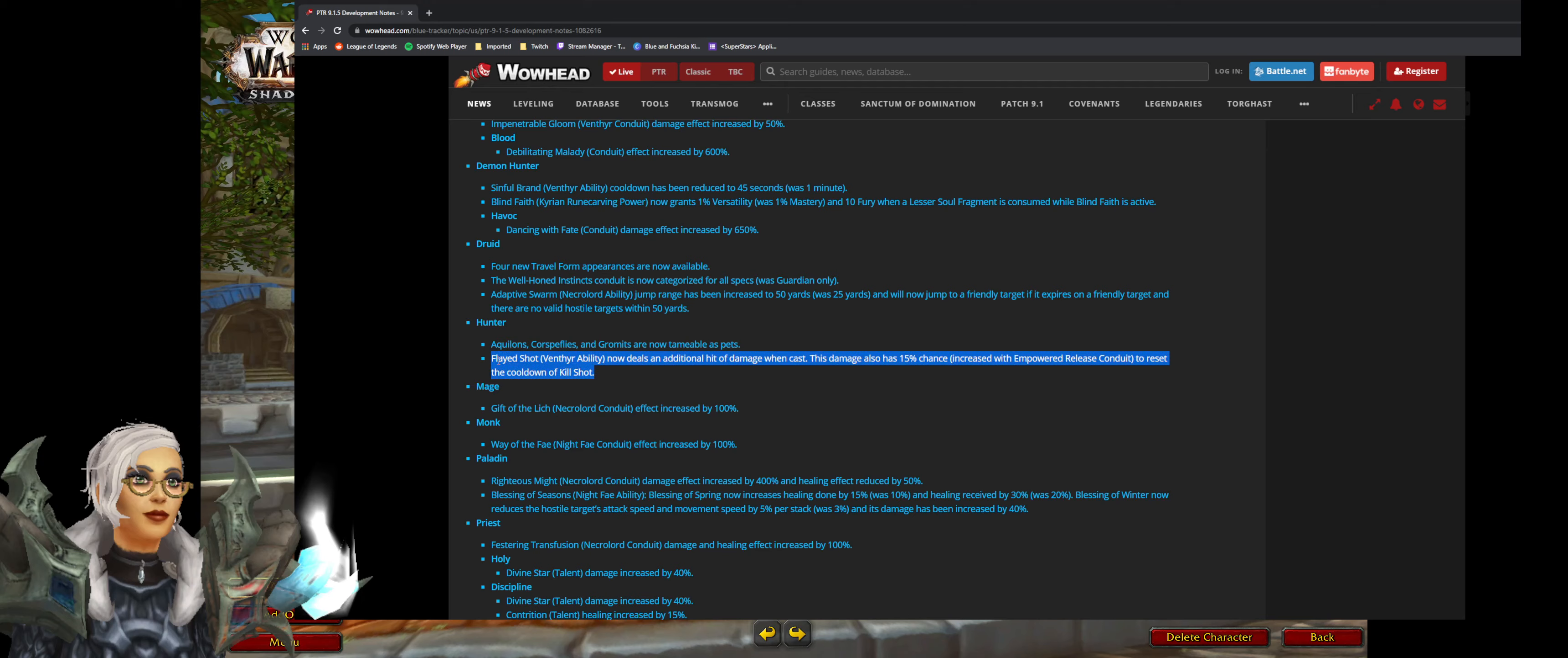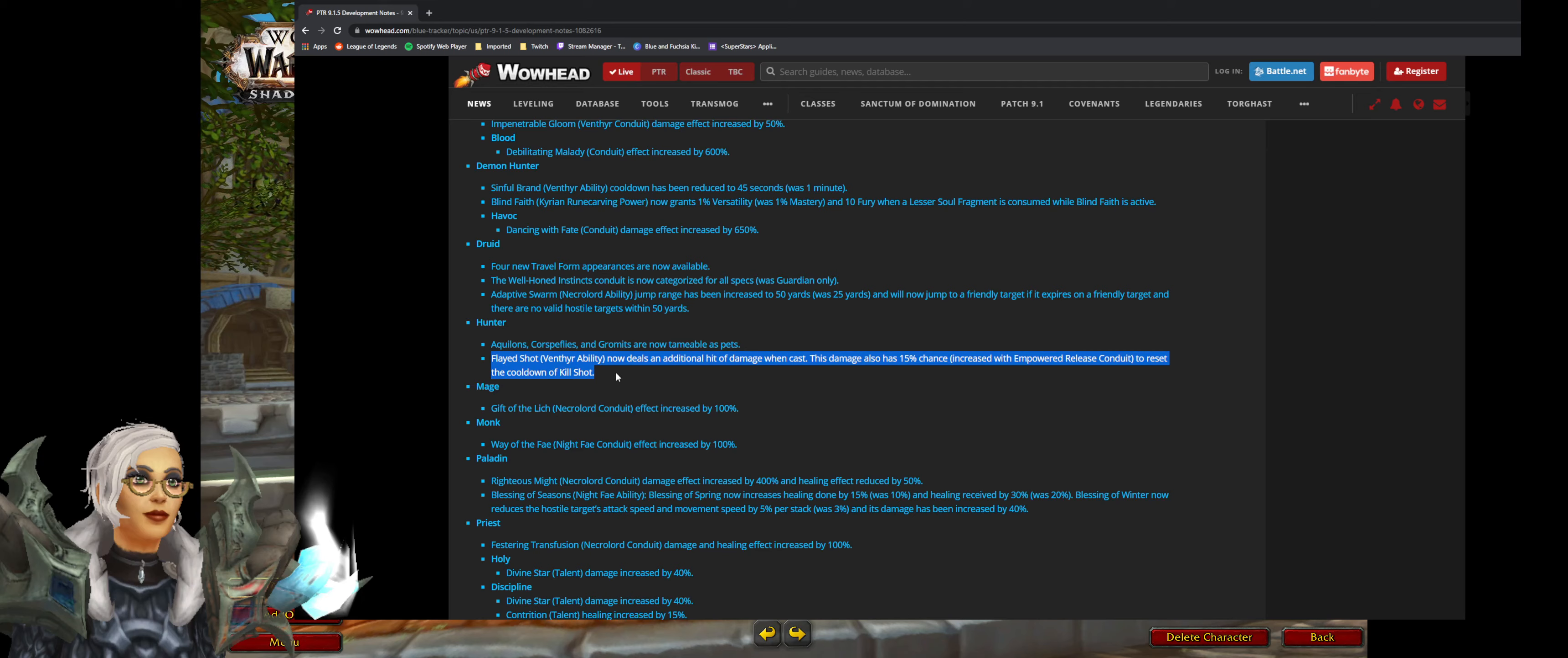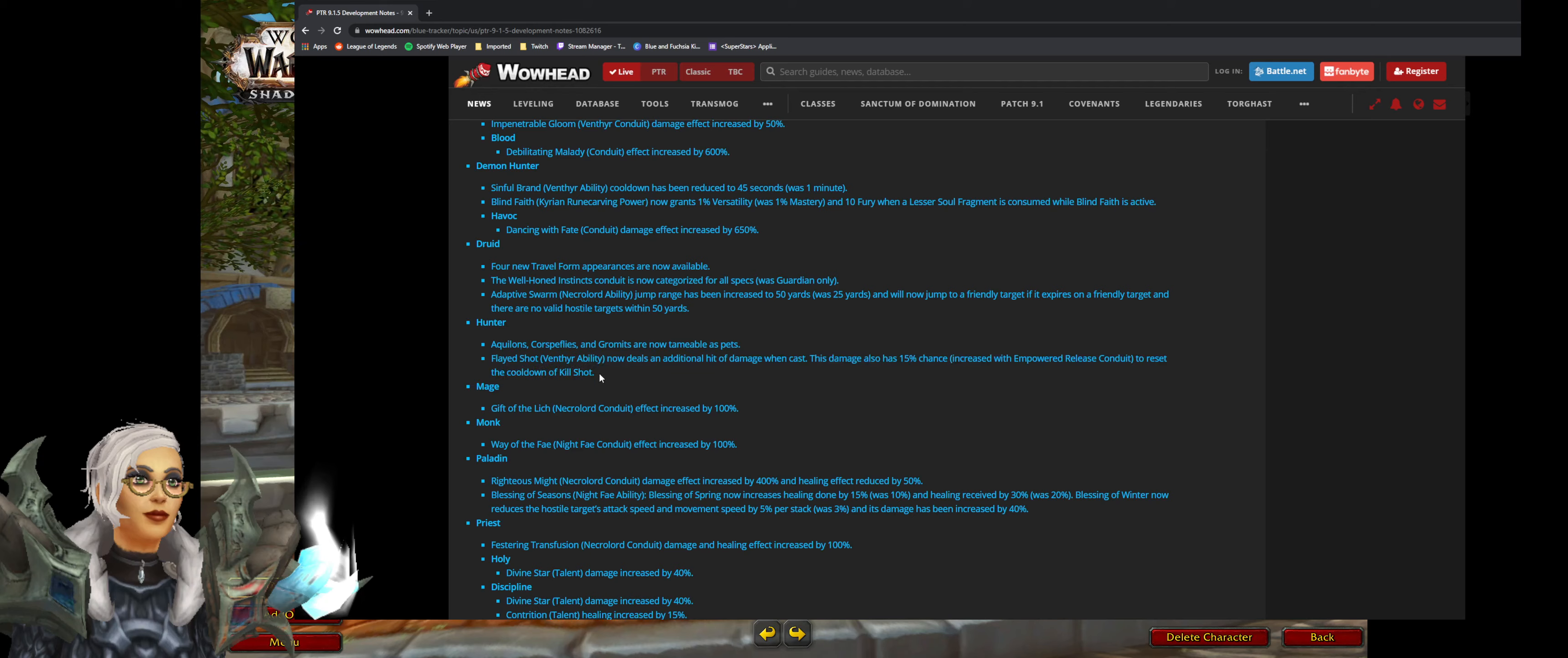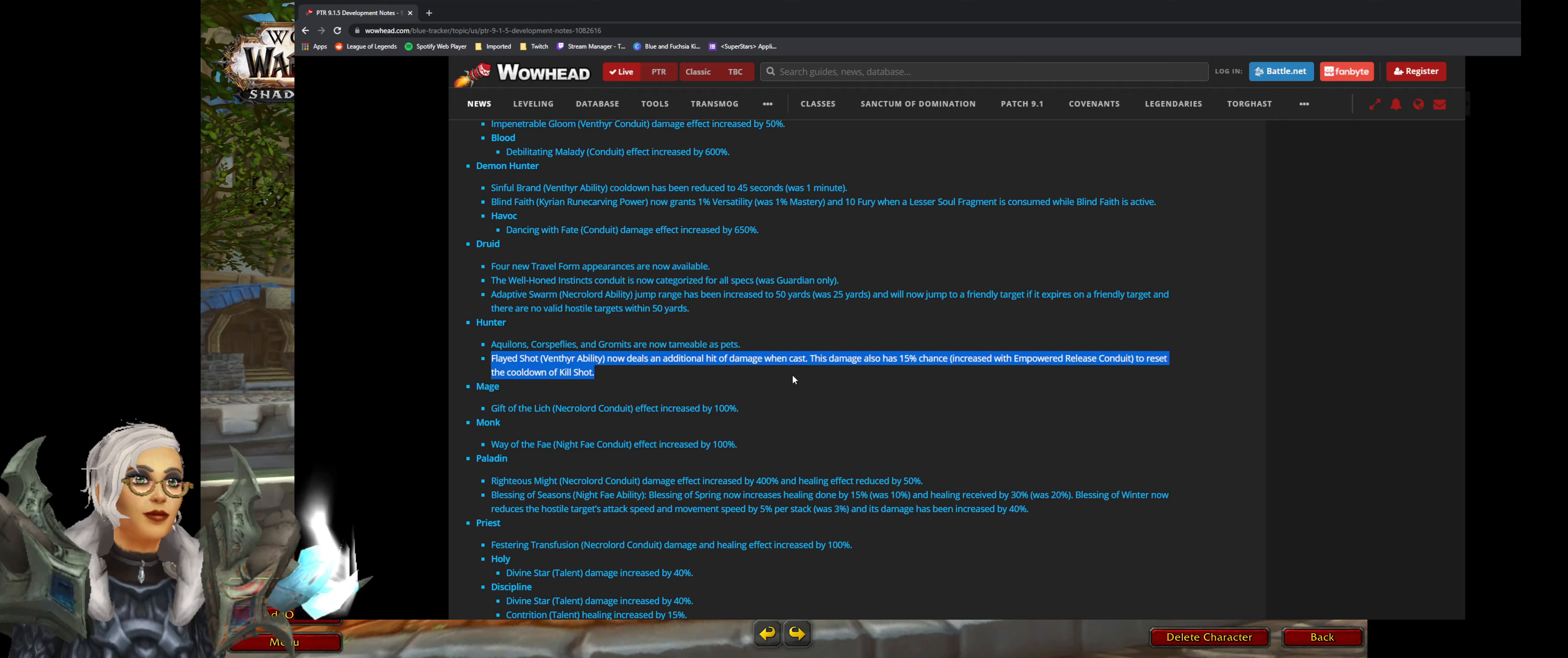Flayed shot venthyr ability now deals an additional hit of damage when cast. This damage also has 15% increased chance to reset the cooldown of kill shot. This is going to be pretty good for single target. And I can't wait to be able to mix and match things later down the track. Being able to use the venthyr legendary on one boss. I haven't even used the venthyr legendary because I don't have a hunter with it. I can't wait to use that.